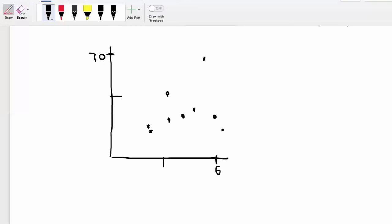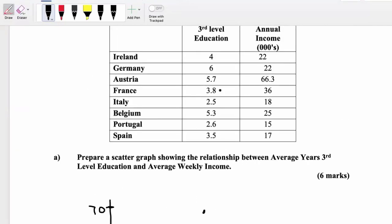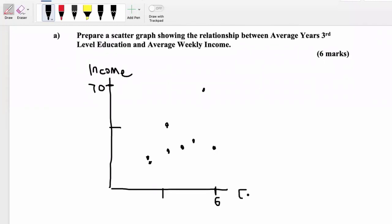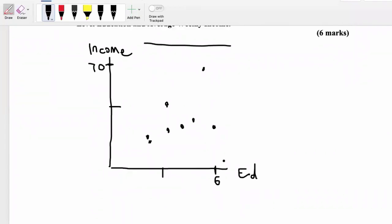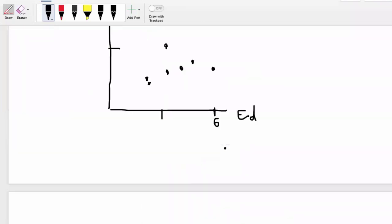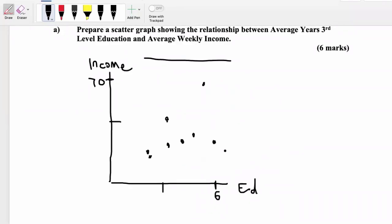Always label your X axis and Y axis. If income depends on the level of education, write 'income' on the Y axis and 'ED' — third level education, number of years in third level education — on the X axis. Put in a heading: 'Scatter Graph'. You are going to do a lot better than that diagram because you'll be using a ruler and pencil — I'd advise pencil so you can make changes. That's your scatter graph, and there are six marks for it, as long as you label everything.